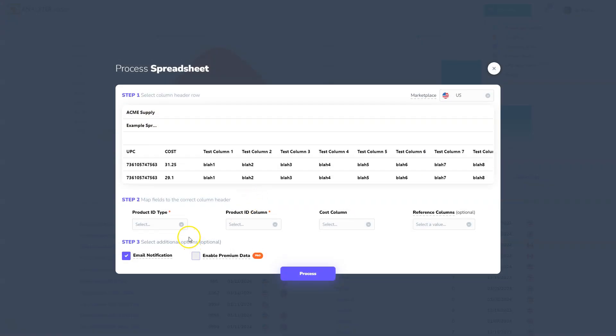Once you get to this screen, you go through the steps. Step one is to select the column header row. In this spreadsheet, the column header row is not in the first row.